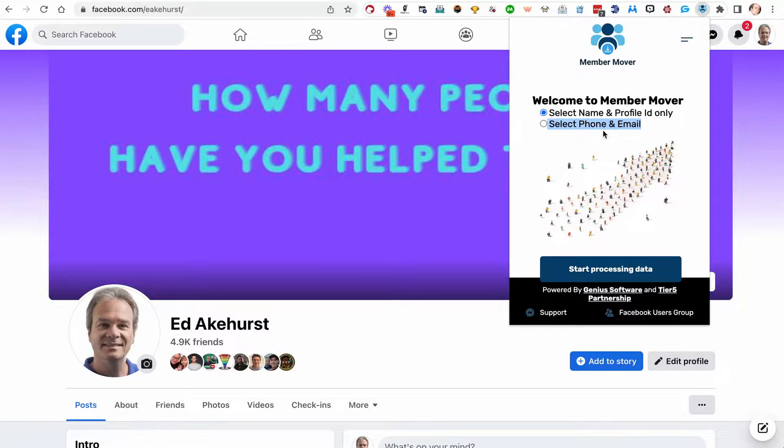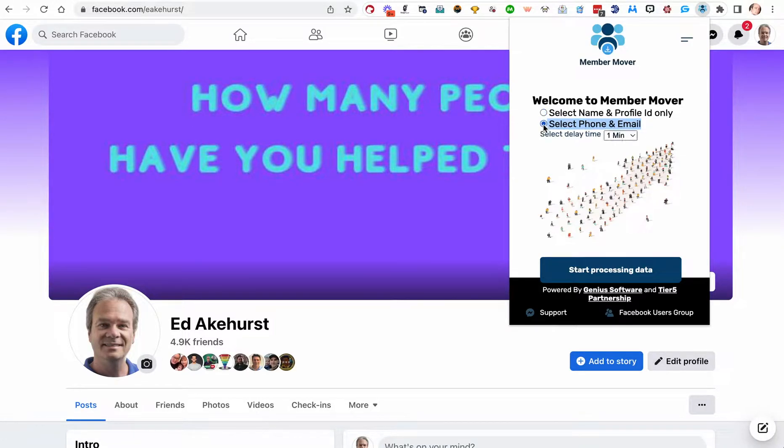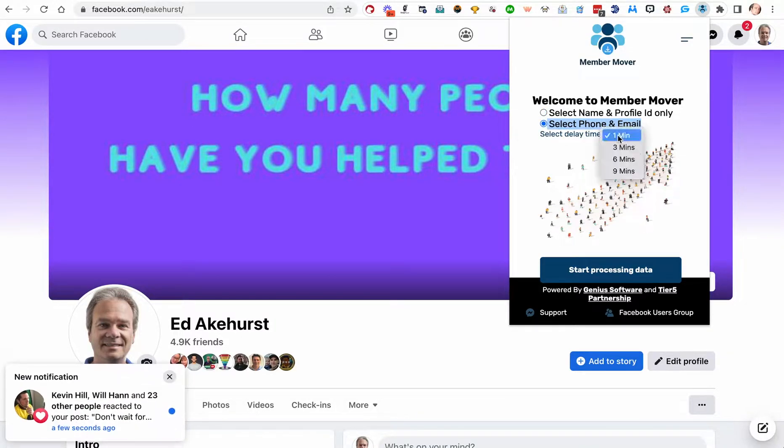In this video, we're going to look at the other options, select phone and email, and you'll notice a time delay there.